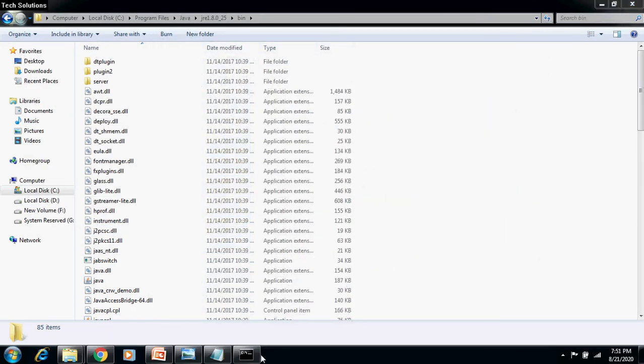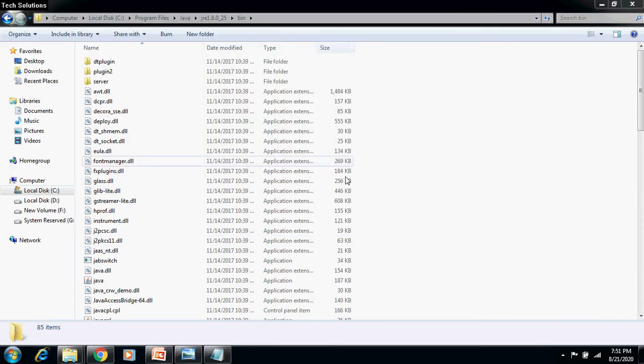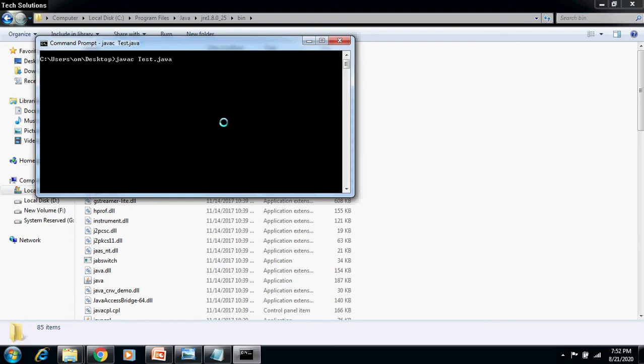Also, close all the command terminals if they are open. Now, open the new command window and try to compile the Java program. You can see the program is compiled. You can execute the Java class file as well.